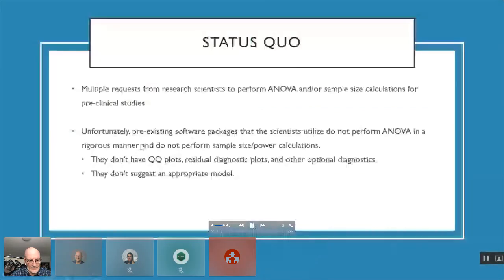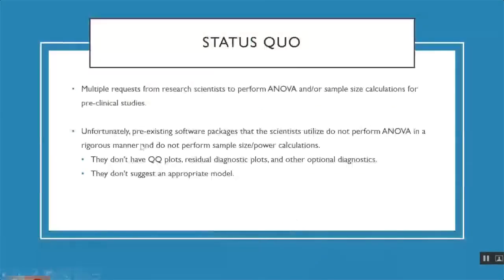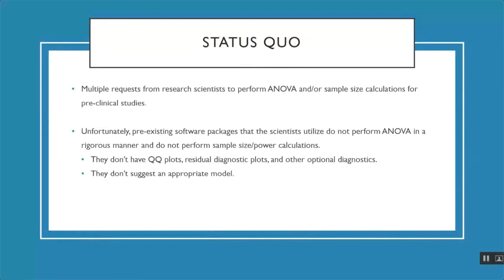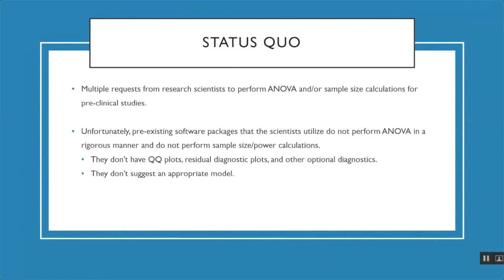The status quo at Biogen currently is that statisticians often receive many requests from research scientists to perform ANOVA or sample size calculations for pre-clinical studies. Unfortunately, scientists often use pre-existing software packages such as PRISM, which do not perform ANOVA in a rigorous manner and do not perform sample size or power calculations. These software packages do not include QQ plots or residual diagnostic plots or other optional diagnostics, and they don't suggest an appropriate model.